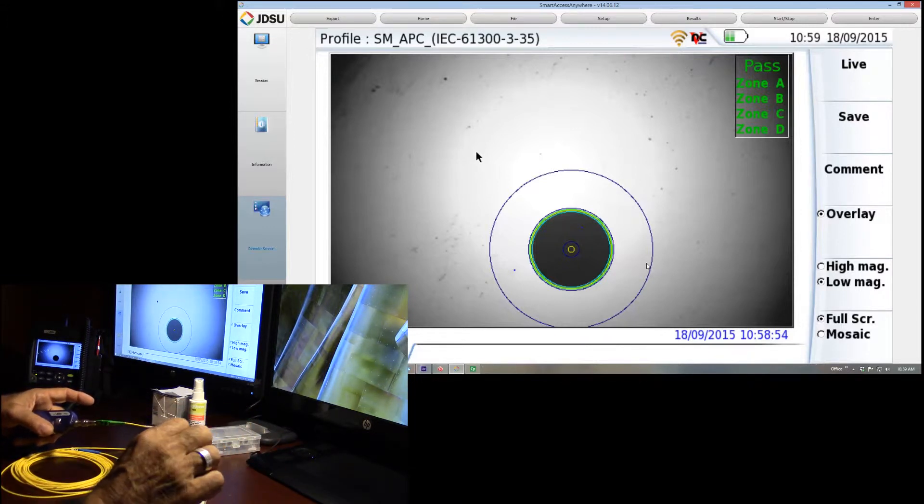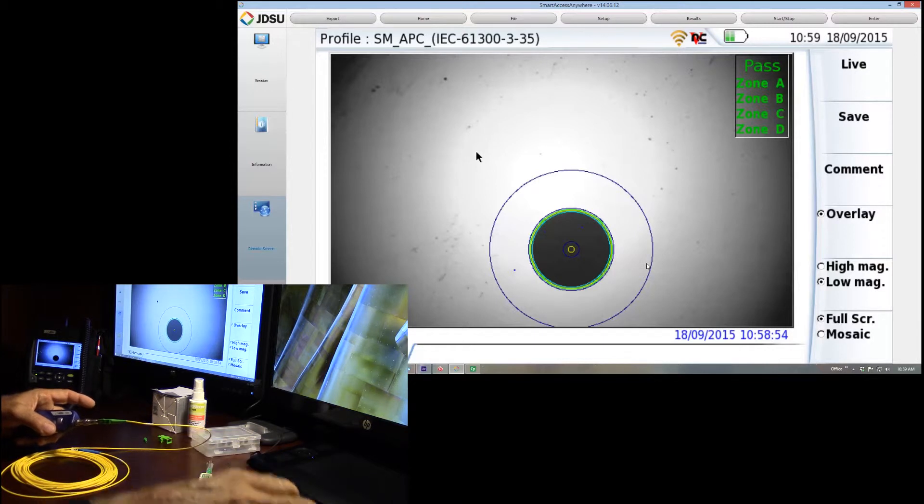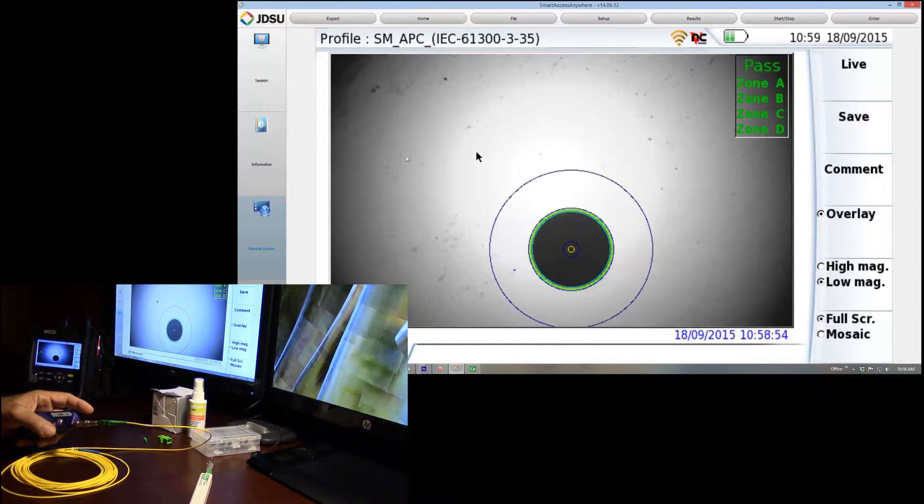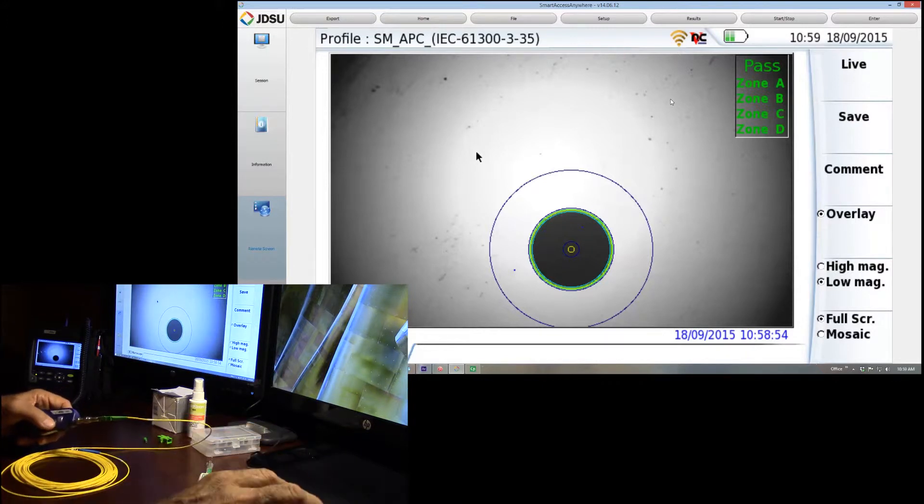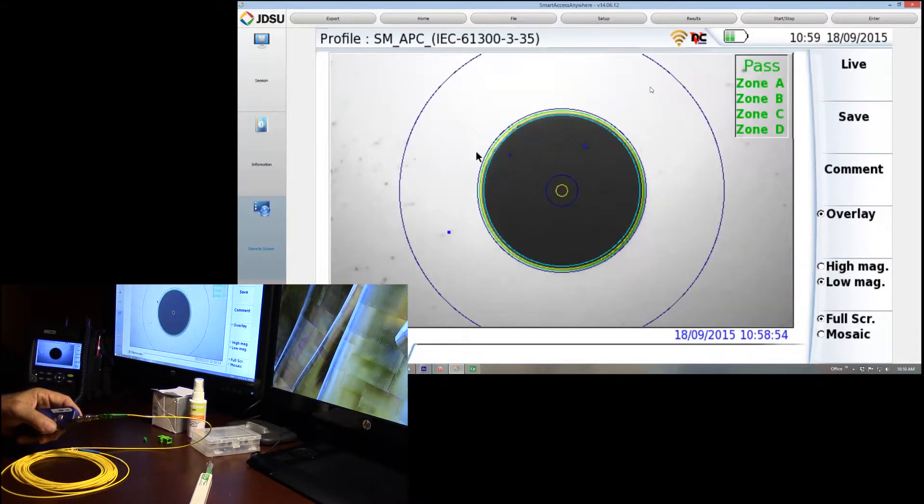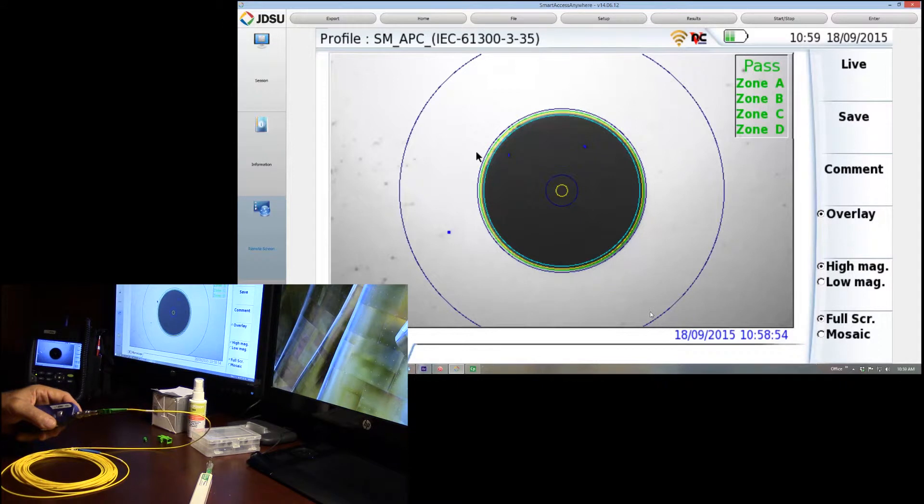The reason I like this is, I like to go out to low magnification and look out here. What we're seeing is, we have the contact zone. This outer blue circle is the 250 micron contact zone. And this is where the actual end faces of the connectors align and touch. This here is the actual ferrule.